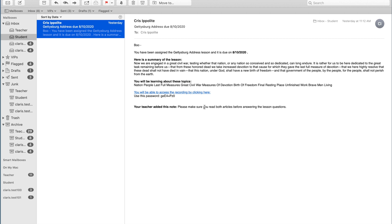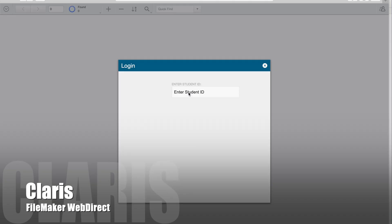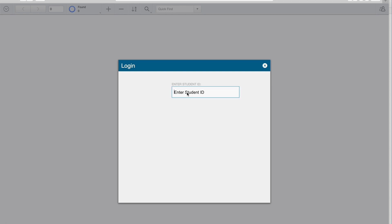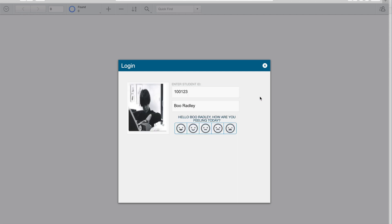You'll also see that this email has an HTML clickable link. When the student clicks on that link, it will go right to the lesson in the student's default browser using Claris's FileMaker WebDirect technology. And this takes us to a remote attendance login screen. Now this is the same Claris FileMaker application hosted in FileMaker Cloud, but now it's being deployed through a browser with no additional modifications necessary. All the student has to do is enter in their student ID.